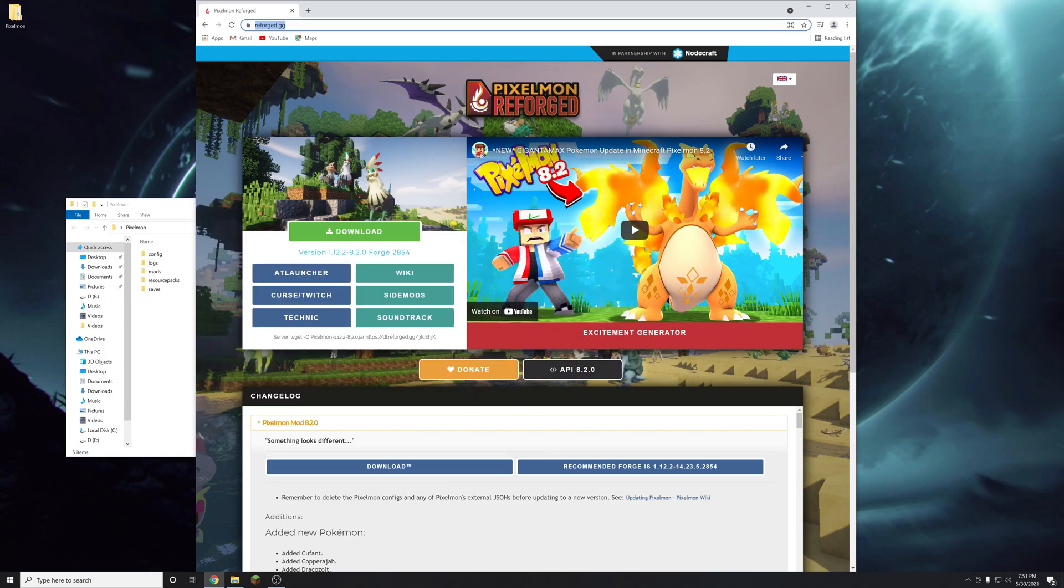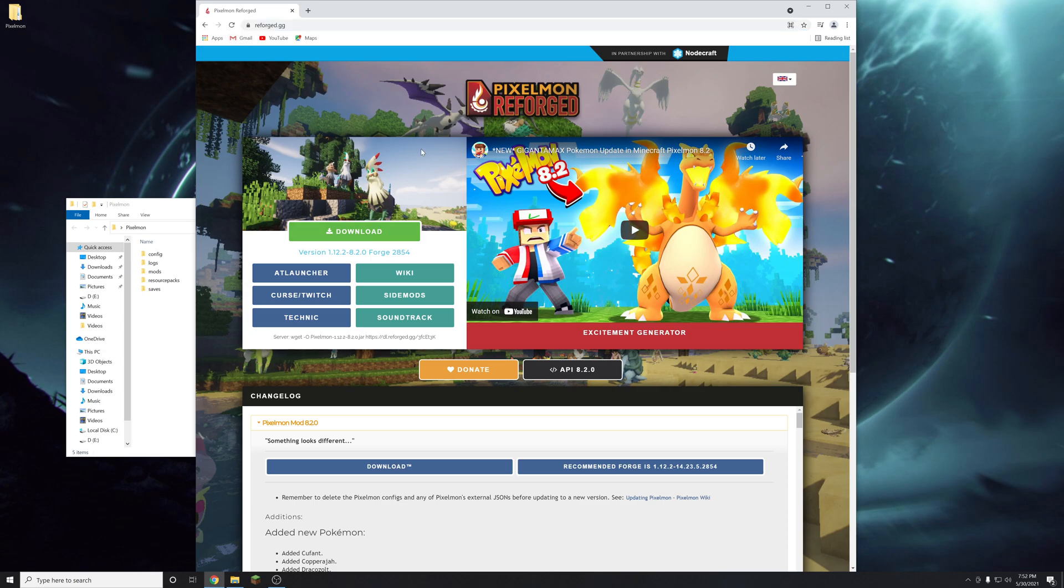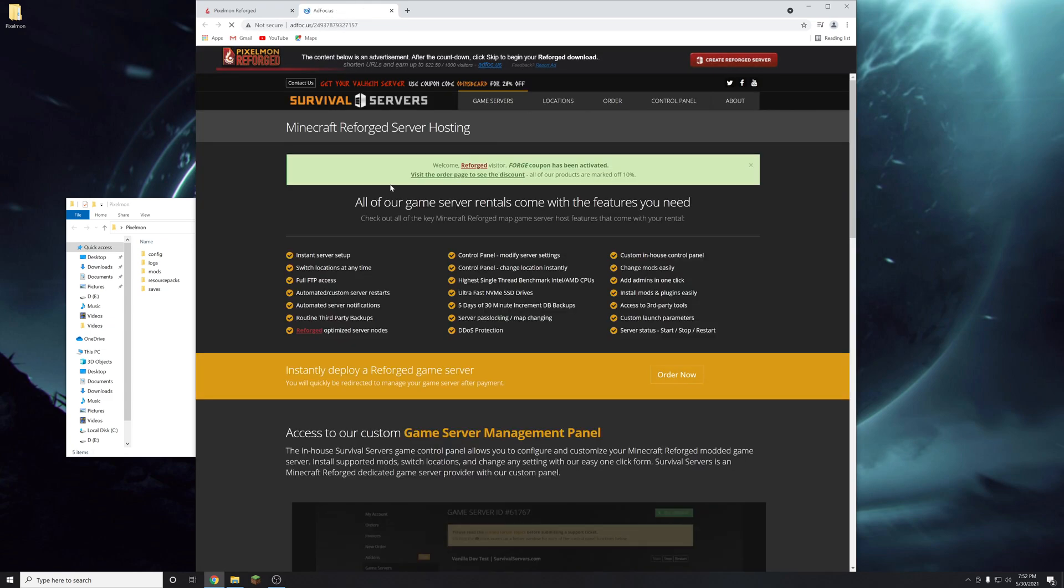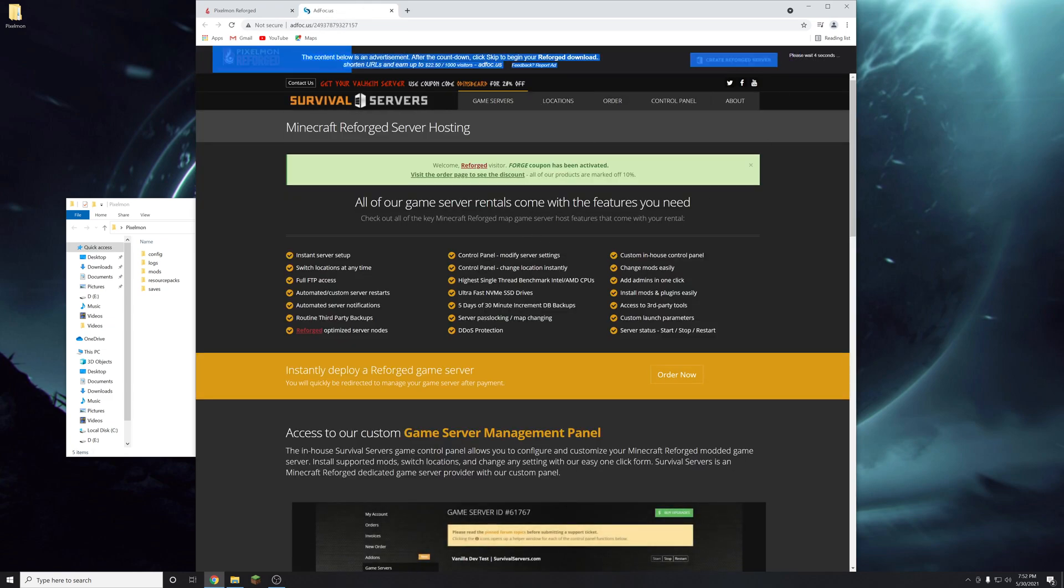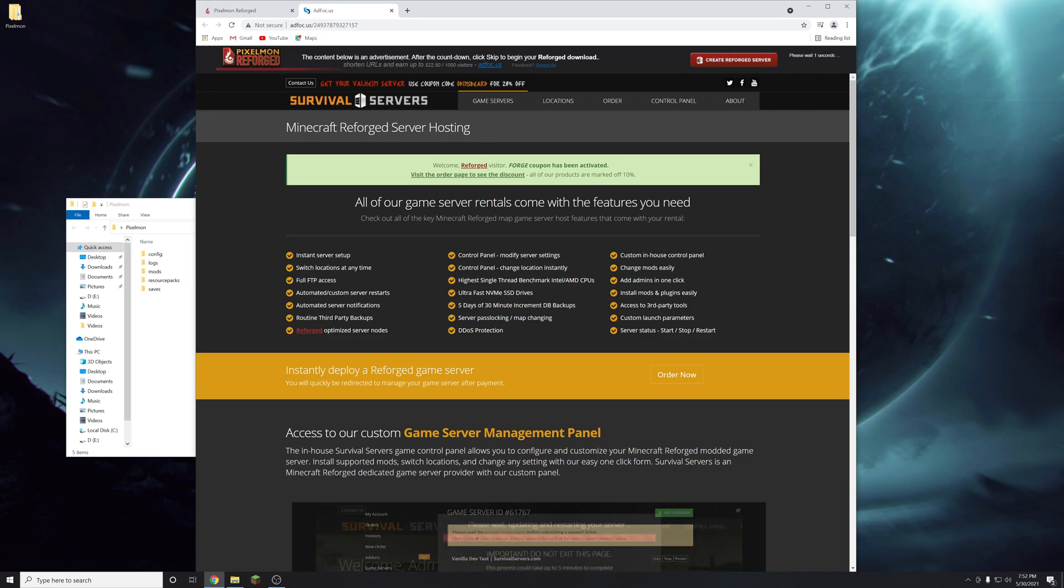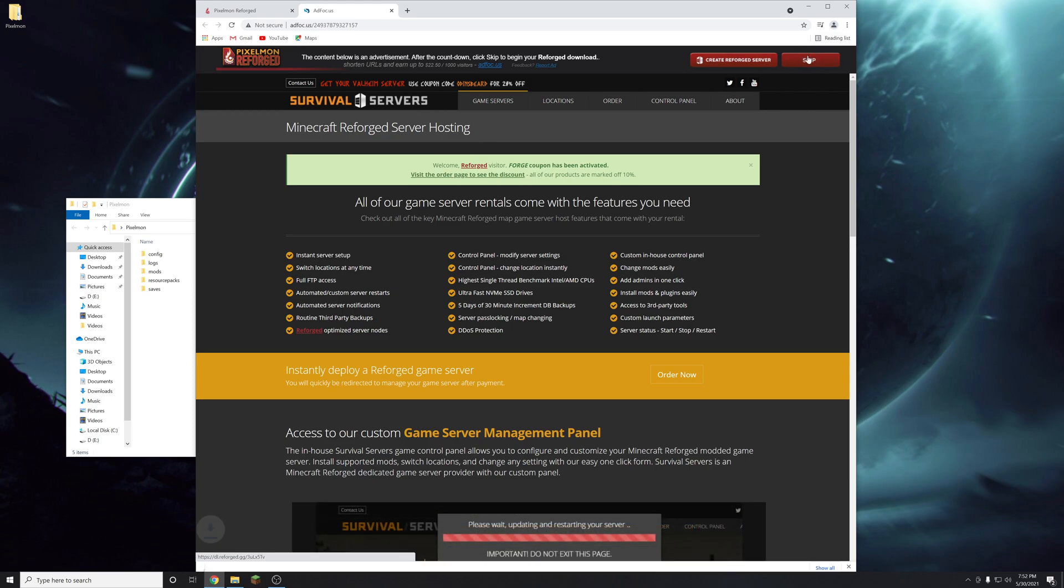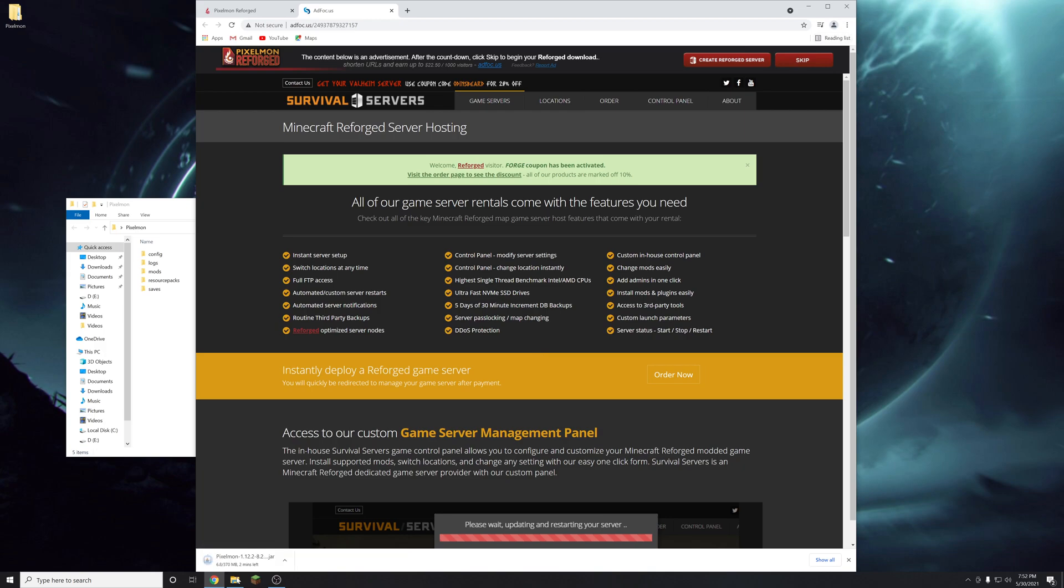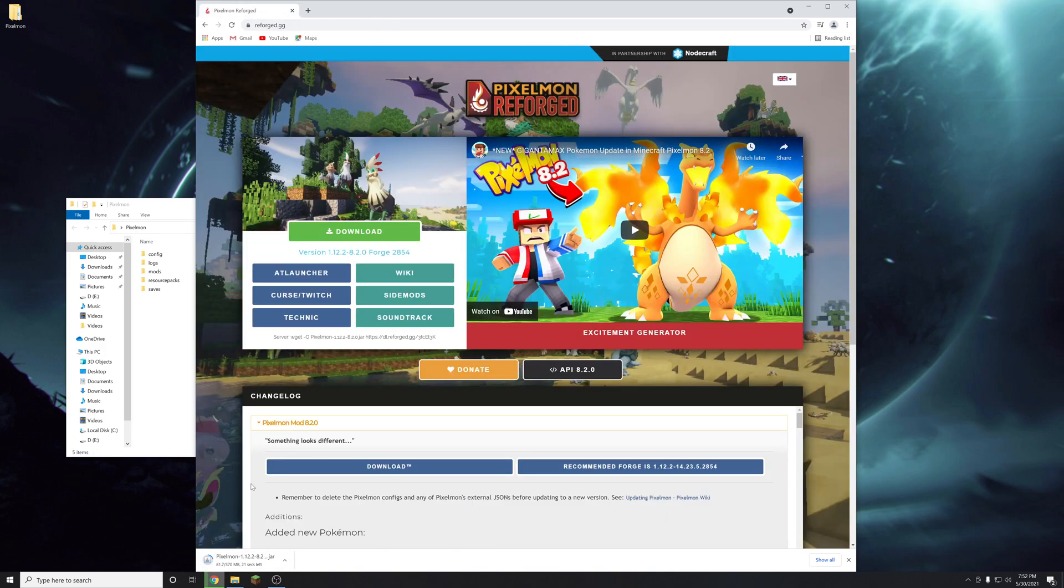The last step you're going to need to do before playing is go to reforged.gg. That's the pixelmon reforged website. And then you'll see this green button here that says download. You're just going to click that. You're going to load an ad page. Just up in the right corner here. It'll say please wait a few seconds. Once that runs out of time it'll say skip. You'll click skip. And then the download will begin for the mod. And you can close that tab.